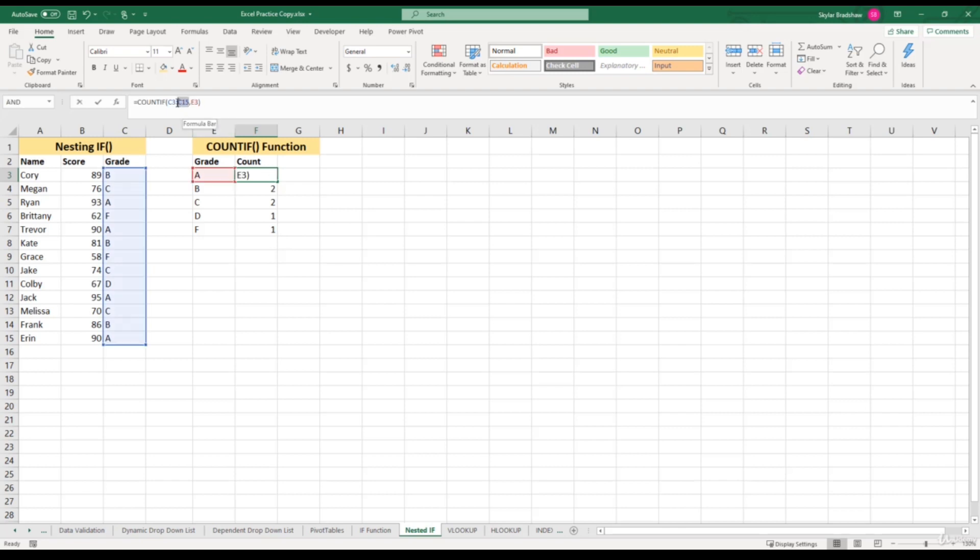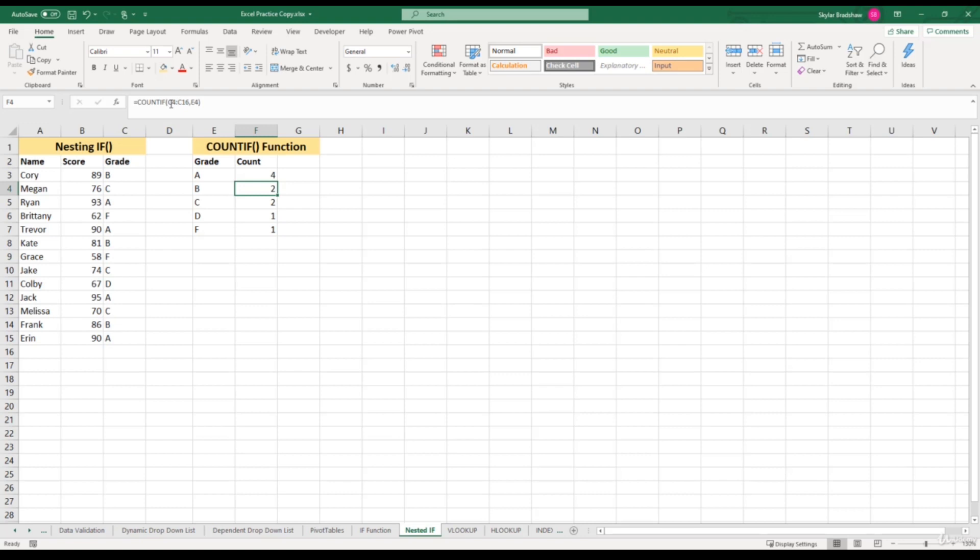To change this range to an absolute reference, we can highlight the range in our formula bar and press F4 on your keyboard. Now we should have the dollar signs there, symbolizing that this is now an absolute reference. We can click Enter, and now if we fill this formula down, we should get the correct answers. Give the fill handle a double click.